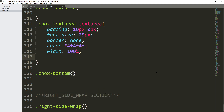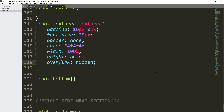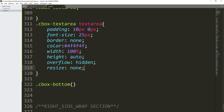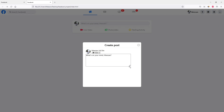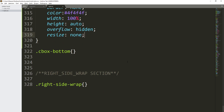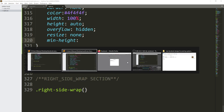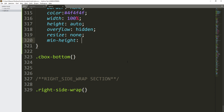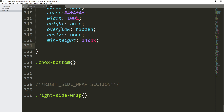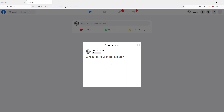Width will be 100%, height will be auto, overflow hidden, and resize will be none — that will remove the resize ability from the textarea. Then set a minimum height of 140 pixels and a max height of 170 pixels. Save the file and refresh. As you can see, the text changed, the resize is removed, and it looks much better now.